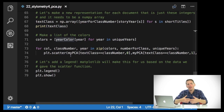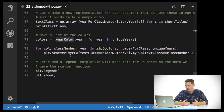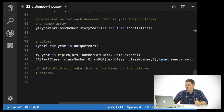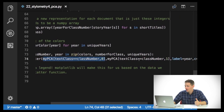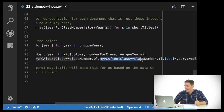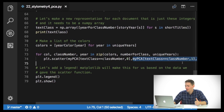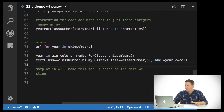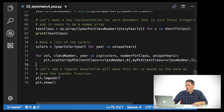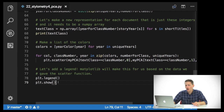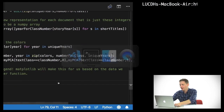Then I call the matplotlib scatter function with this funky-looking indexing: myPCA[text_class == class_number, 0] and myPCA[text_class == class_number, 1], with label equals the year and color equals c. I'll add a legend and then plot it. So let's run this — this is Python 22, stylometry_4.